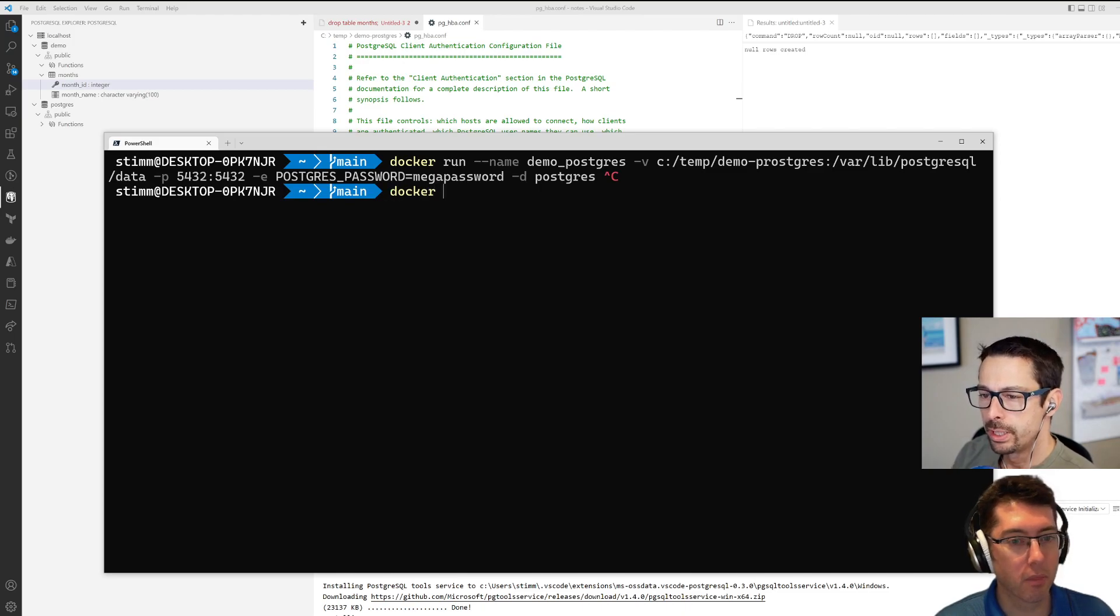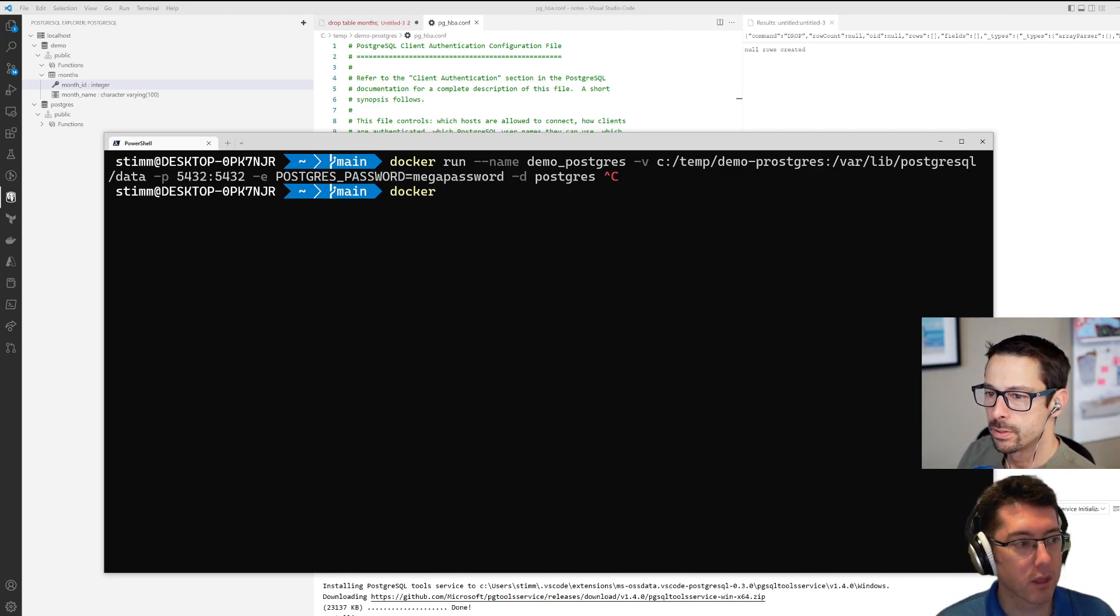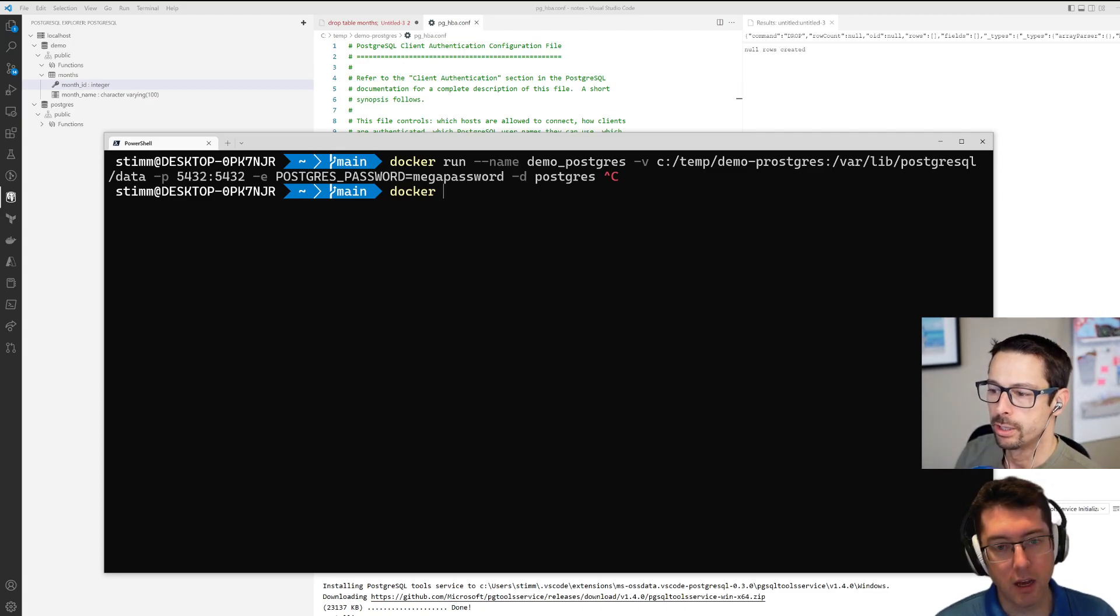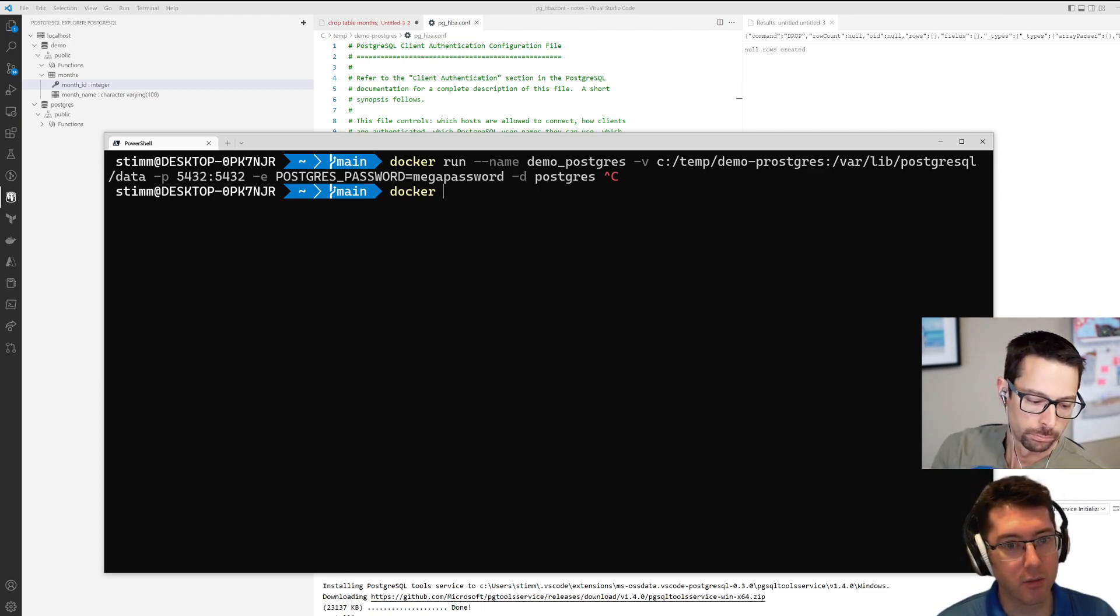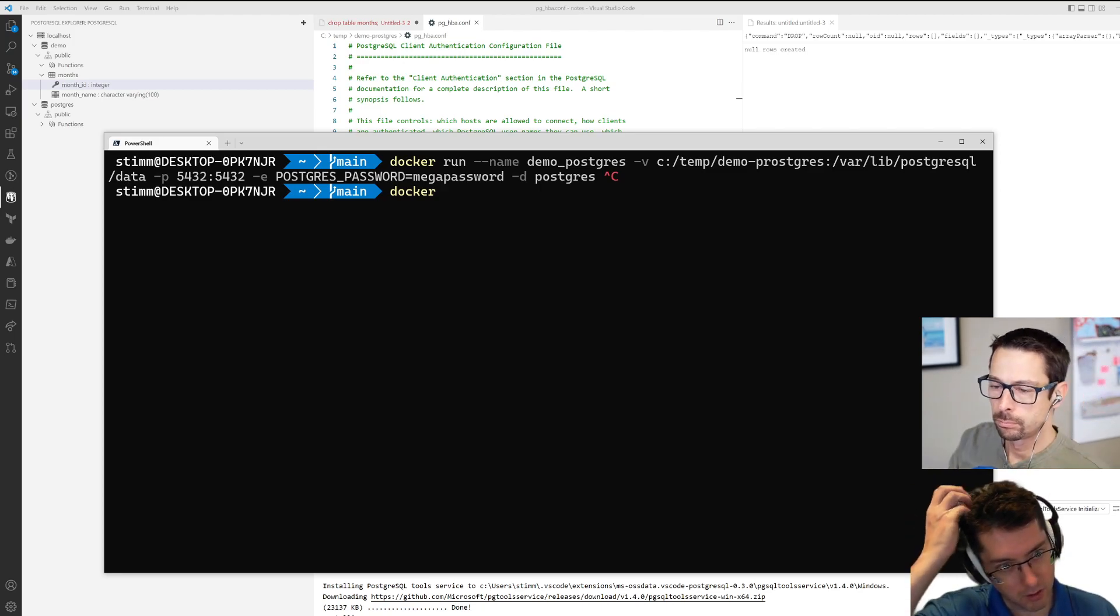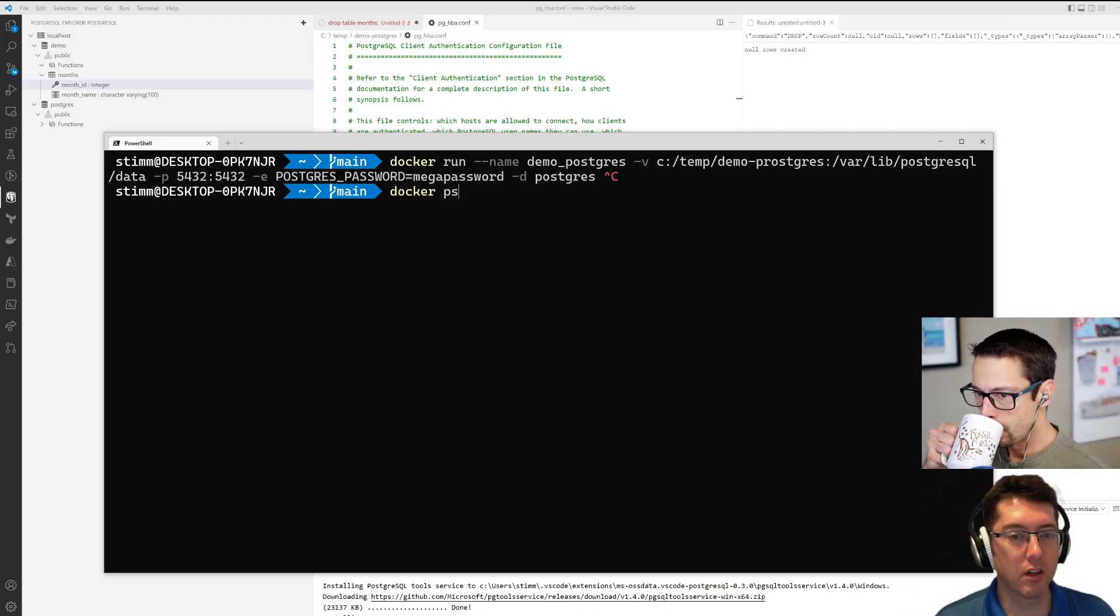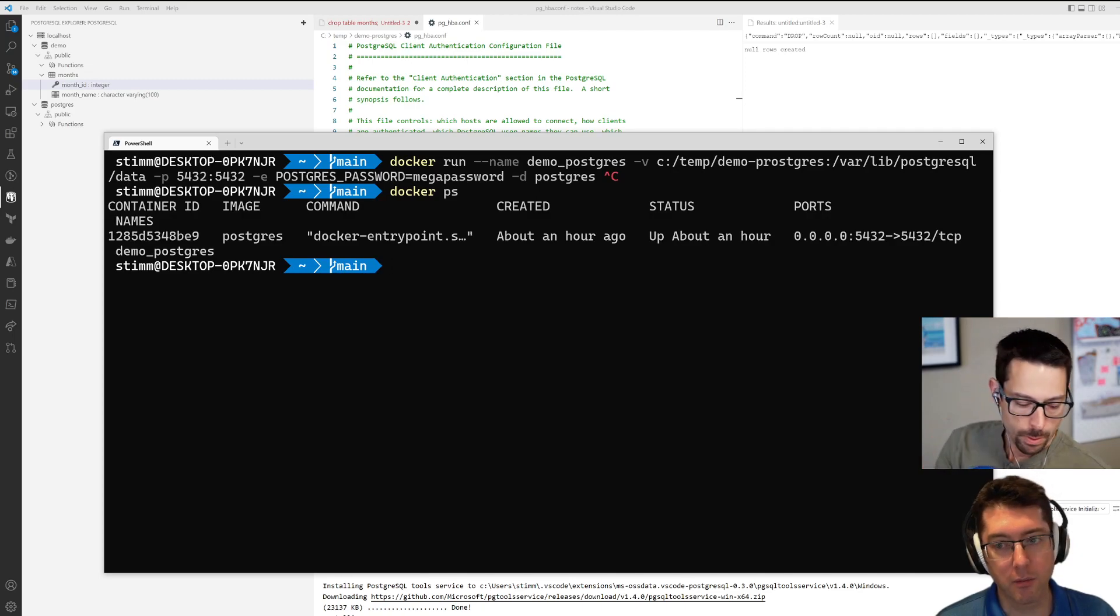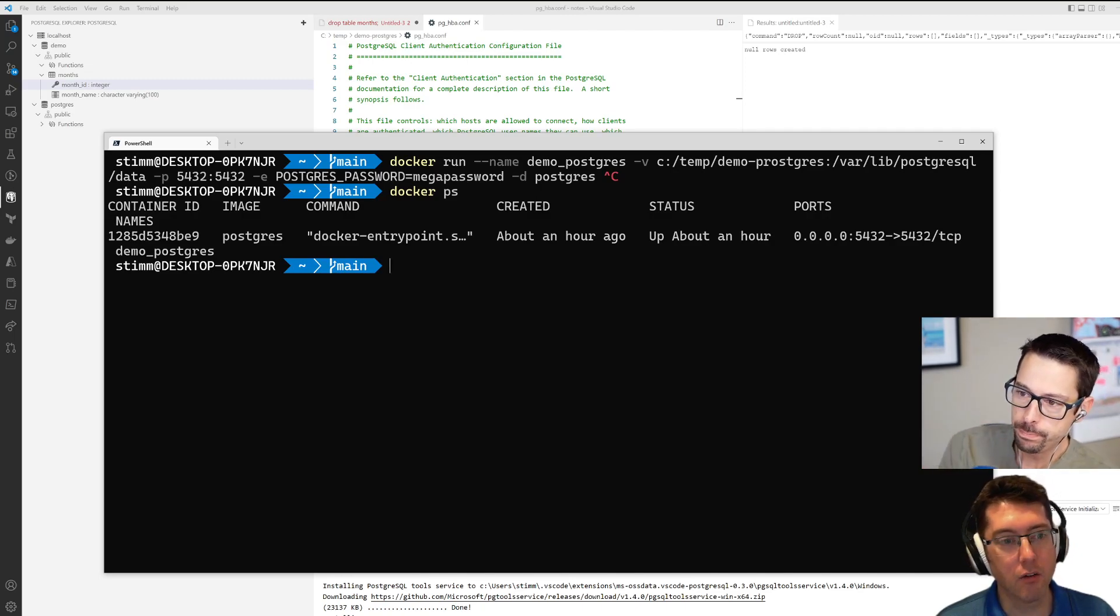That data directory mapping is so the data survives when you kill the container. I wanted to have that on the host machine especially because I have misconfigured this Postgres thing a few times now and had to restart it. But it is up and running successfully now.